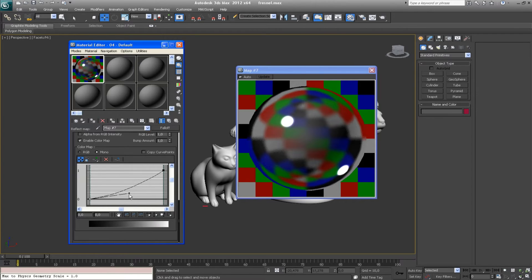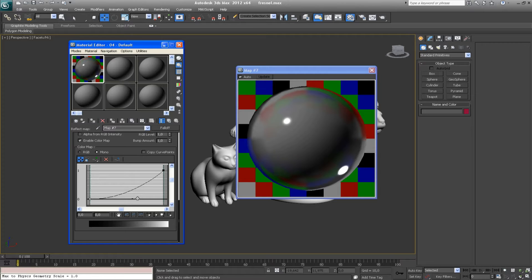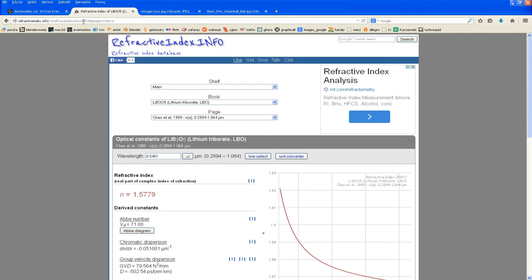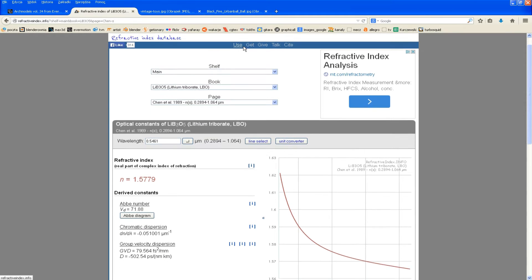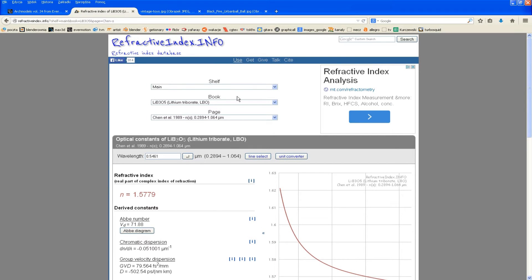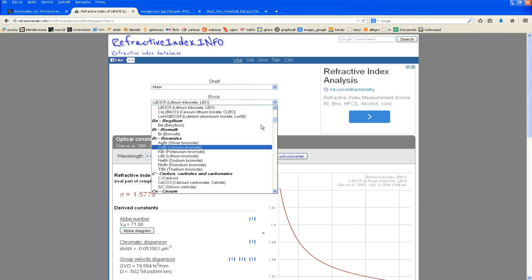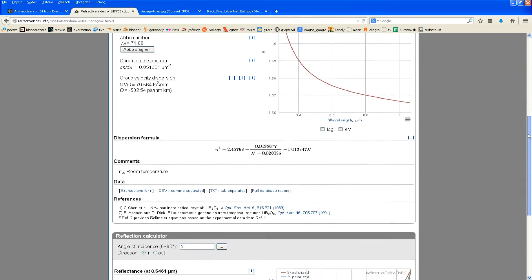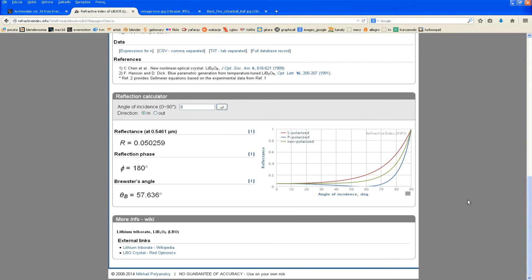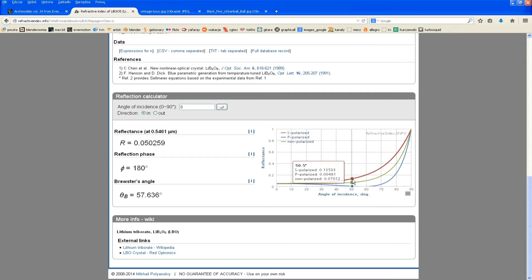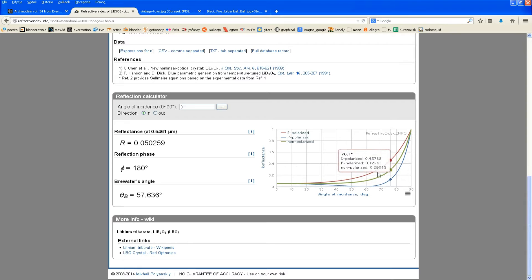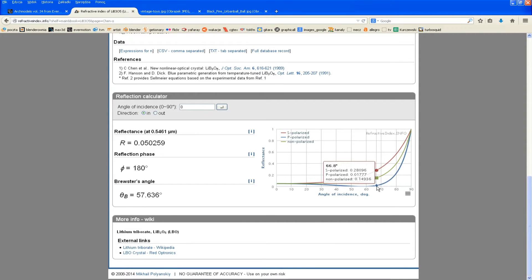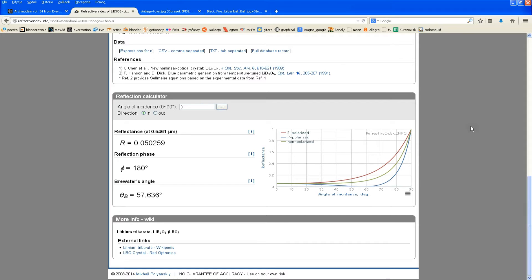All the materials that we know in the real world have their own fresnel curve that is physically correct. You may find these curves at the refractive index info web page. You can find here all kinds of materials, including the one you are probably looking for, you need in your scene. And how the fresnel curve should look like? This is this green line that will give you an answer. So your job is to recreate this shape of this curve in order to achieve very physically proper results.